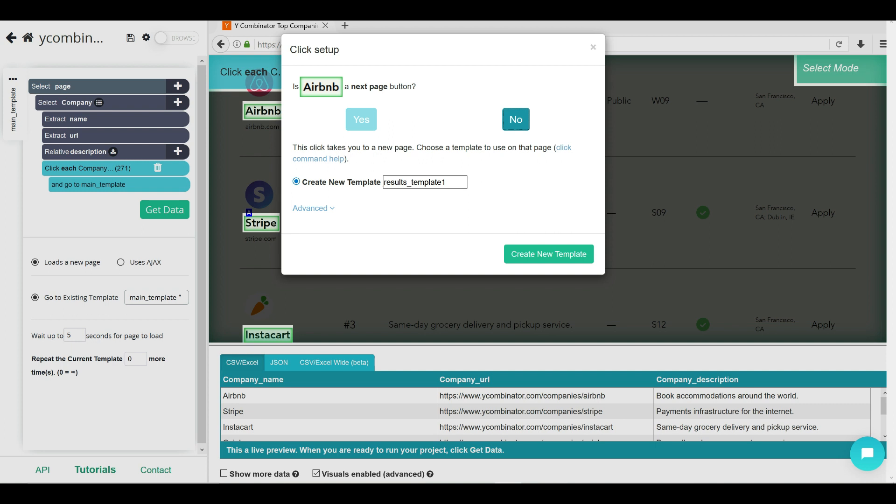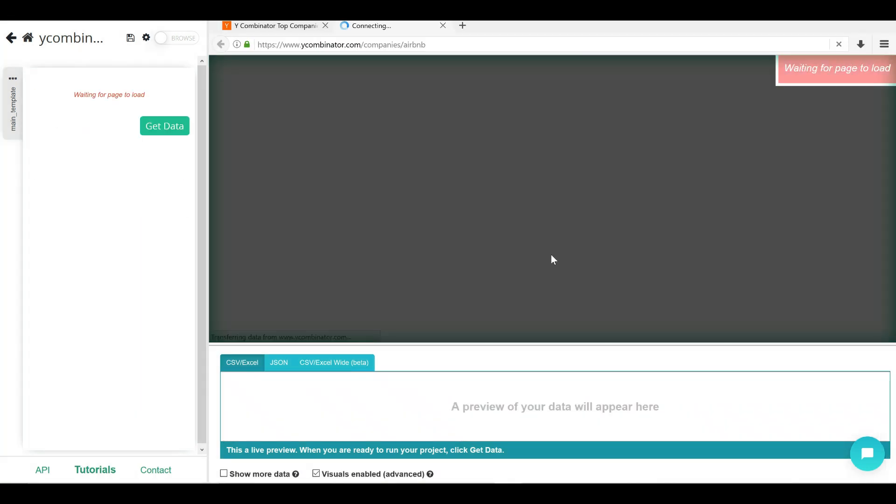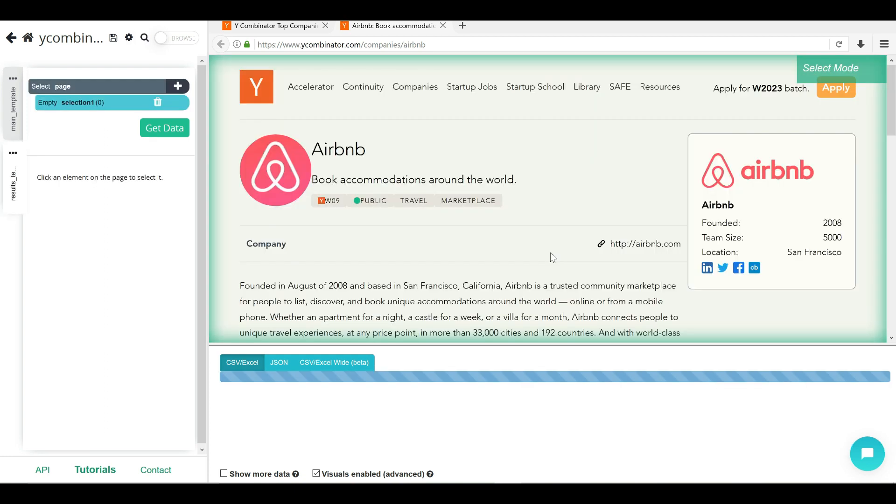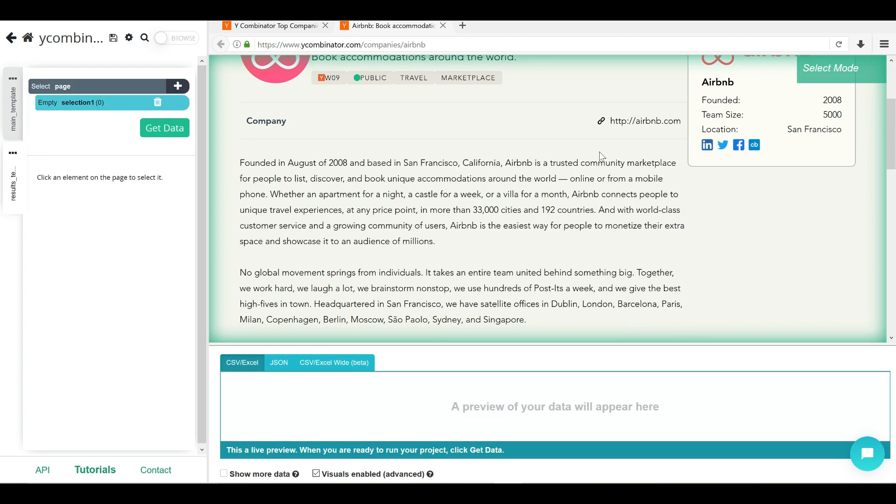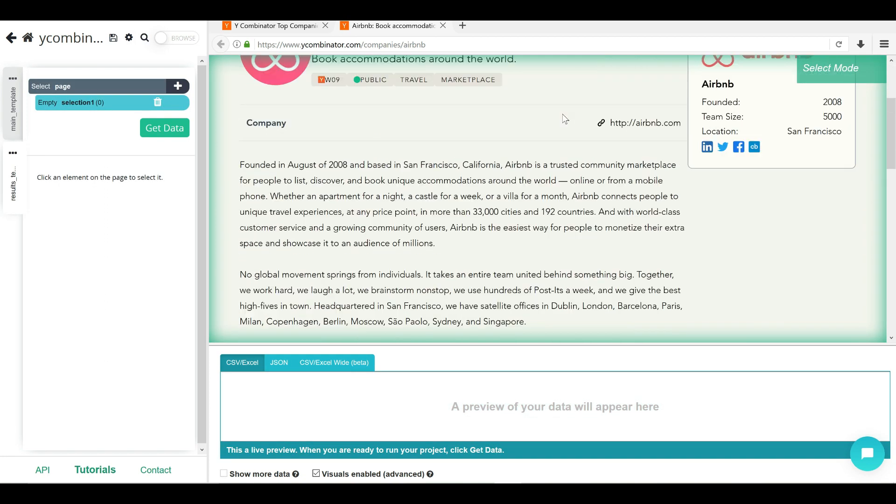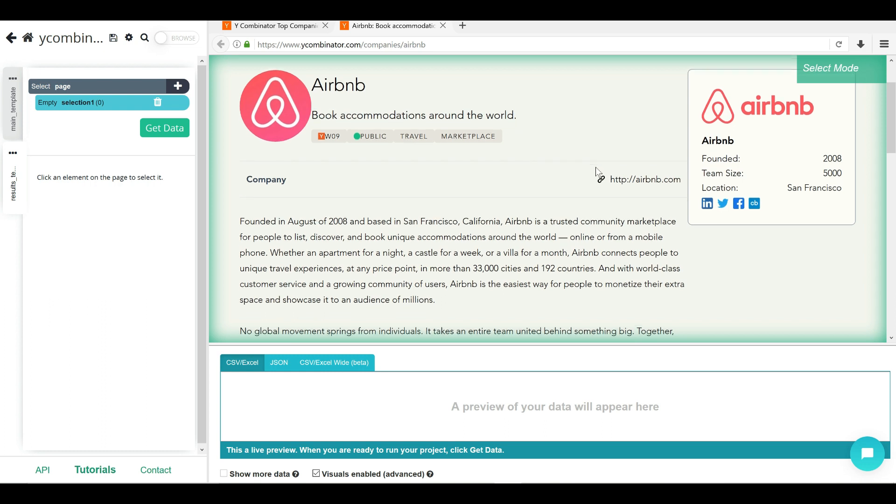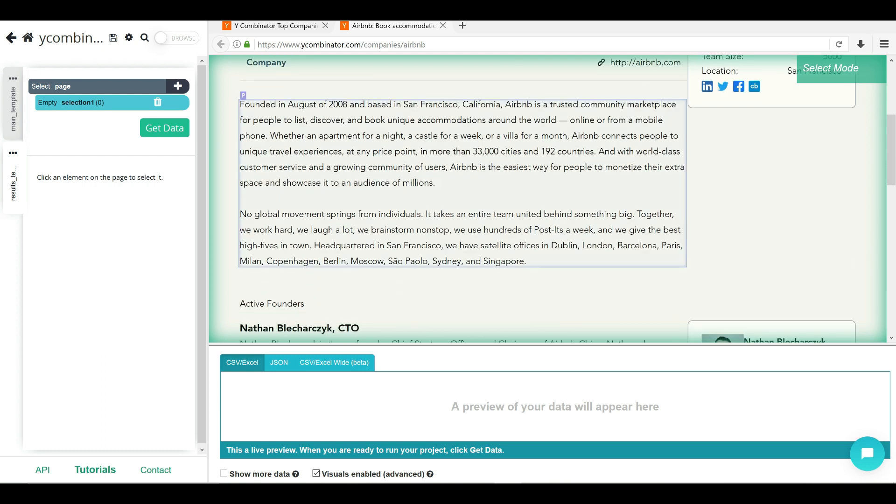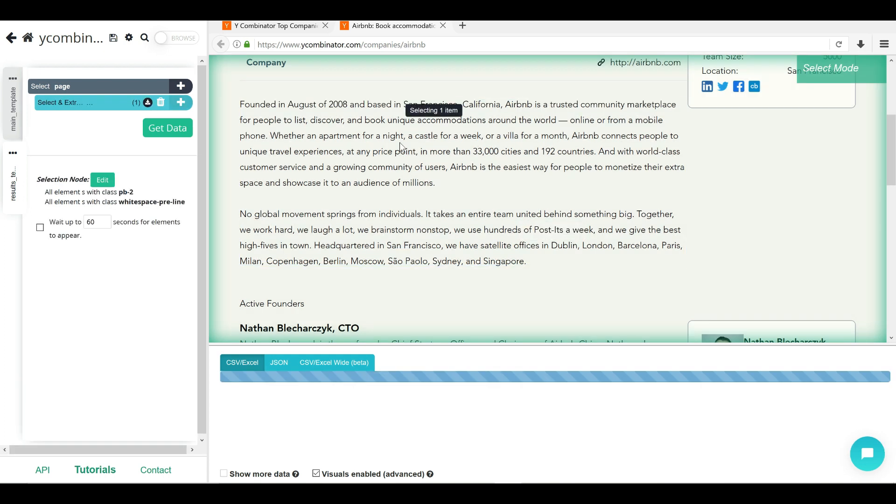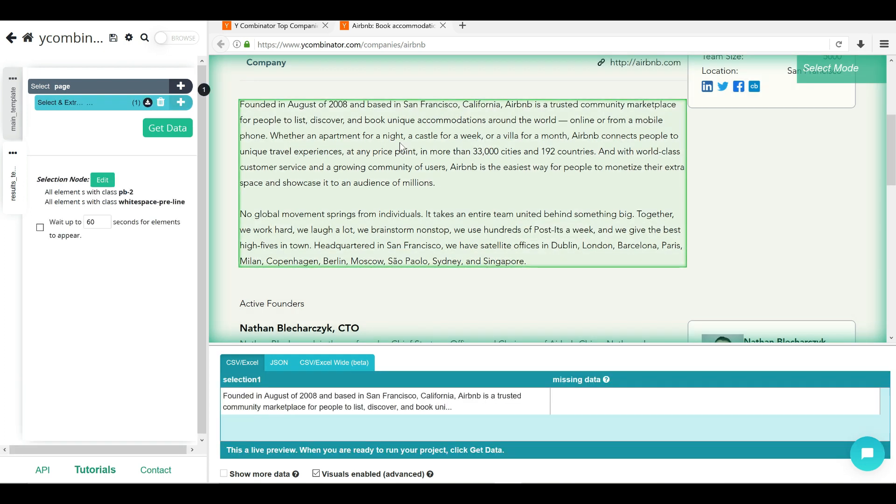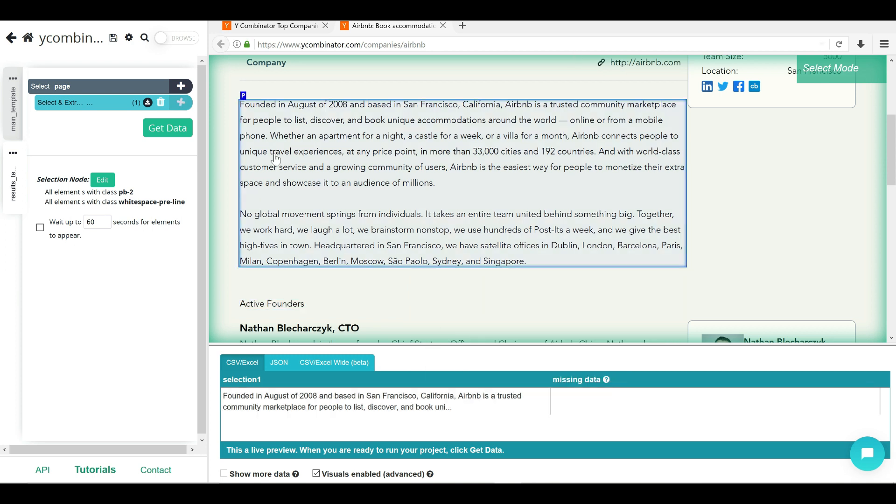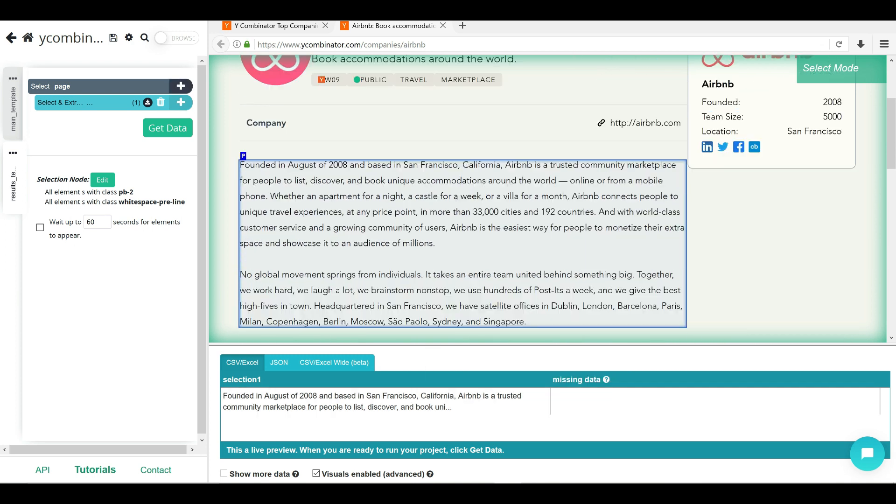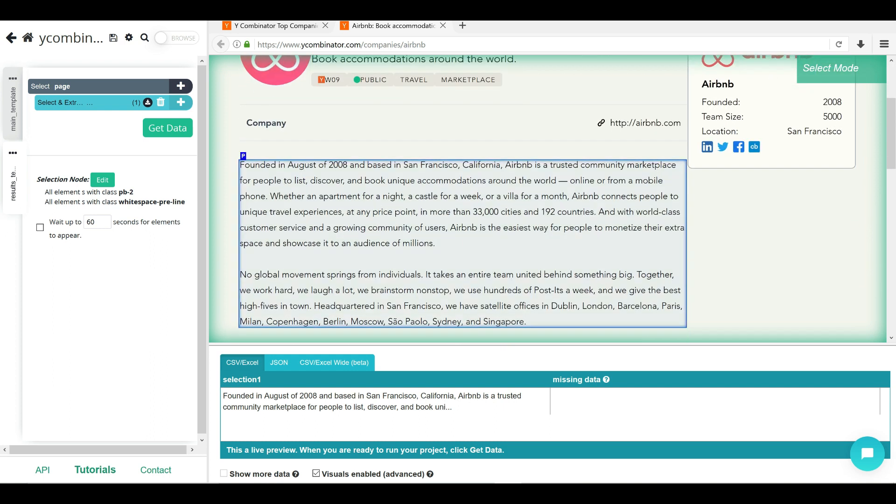Now it's asking us to create a new template. So let's call it results template one. Let's create a new template. And within this template, what we want to extract is we already extract a name and description. Why don't we extract this whole P element that's there, so we get all the company description. Awesome. I think we got the value that we want.